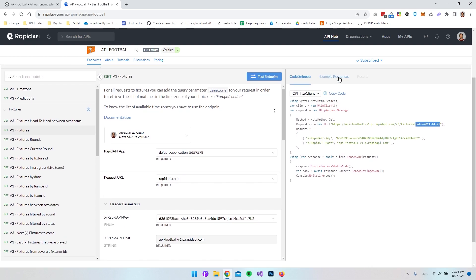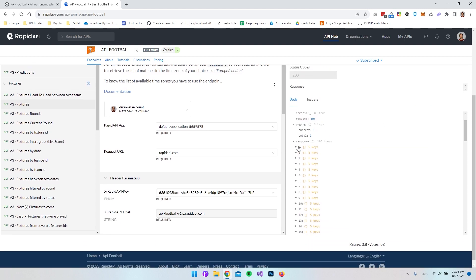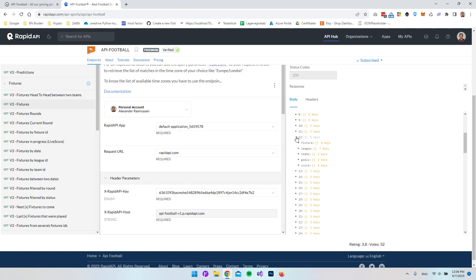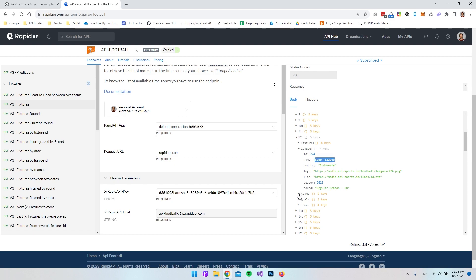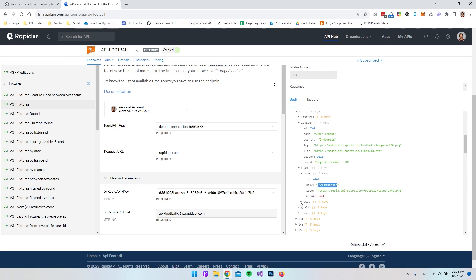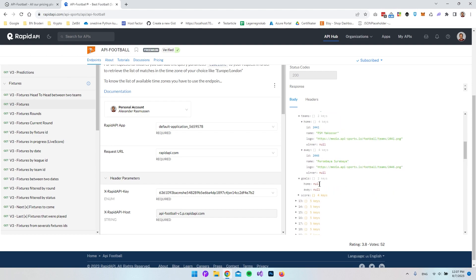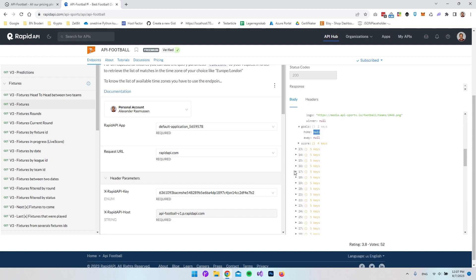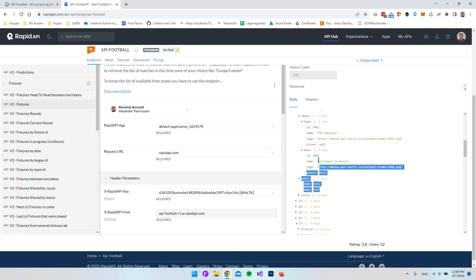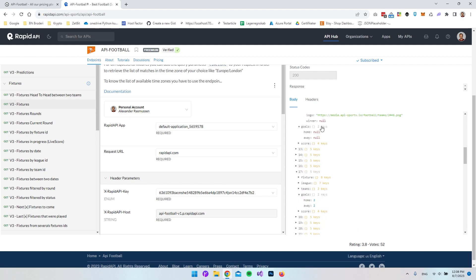Scrolling up a bit we can see an example response. Scrolling down we can see all the matches listed. If we expand entry number 12 we can expand the league — this is the Indonesian Super League. We can expand the home team and away team to see who played. We also get goals data; some matches show null here which I'm not sure about — other matches do show scores like 2-2, so maybe this one was never played.